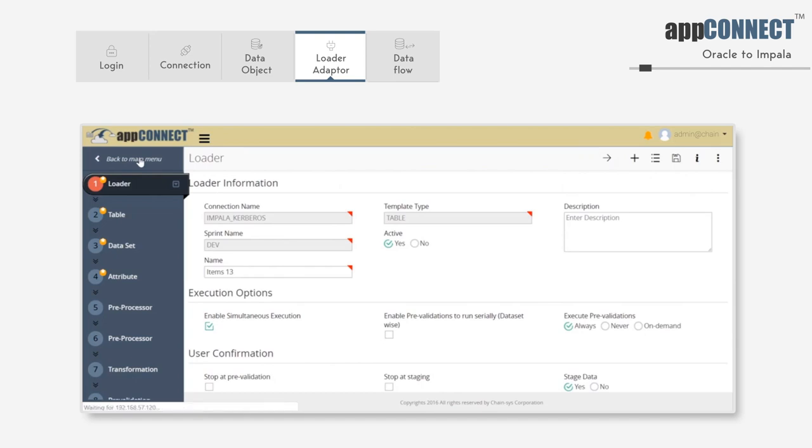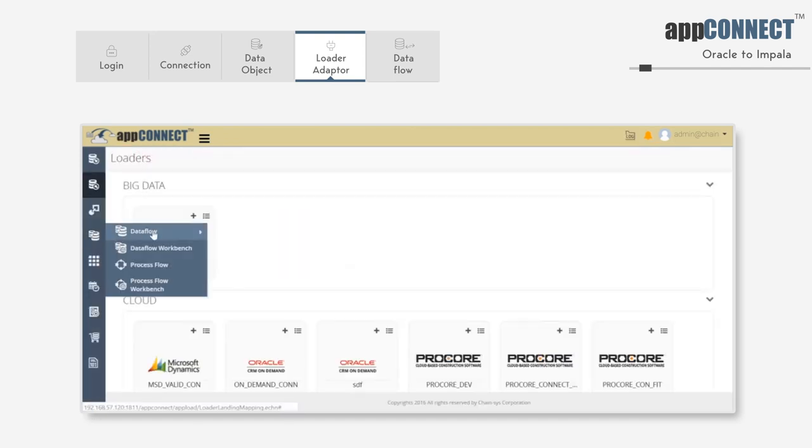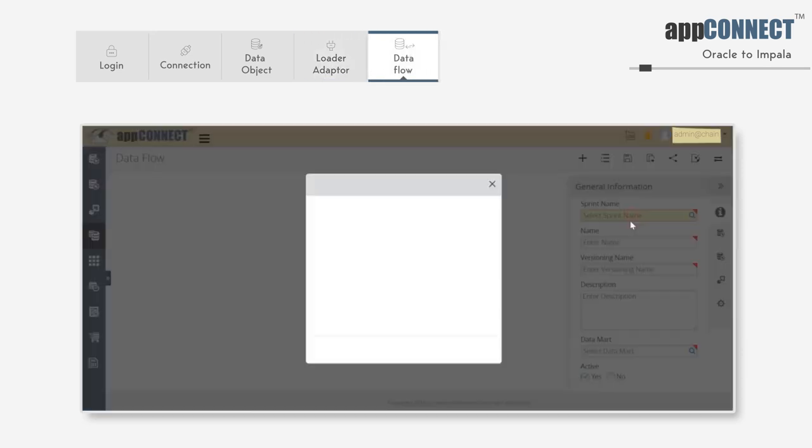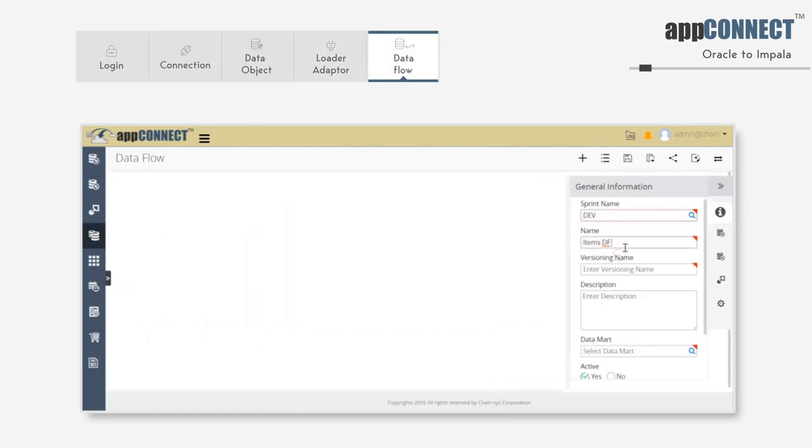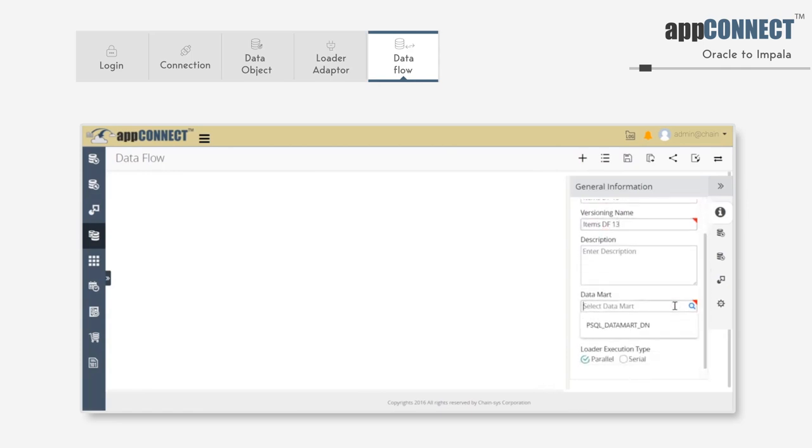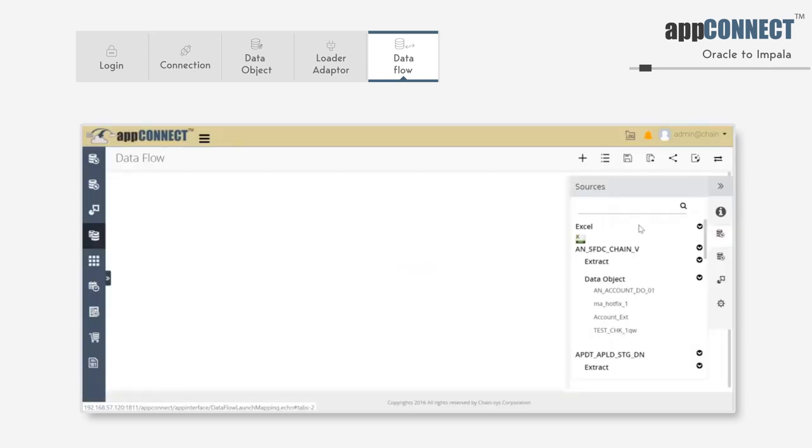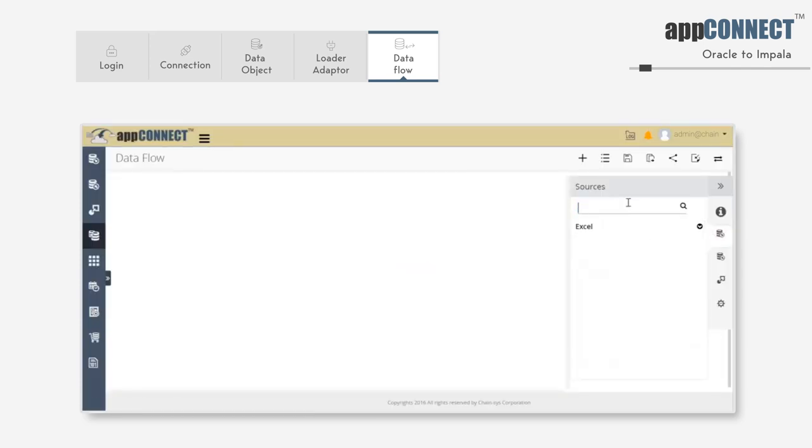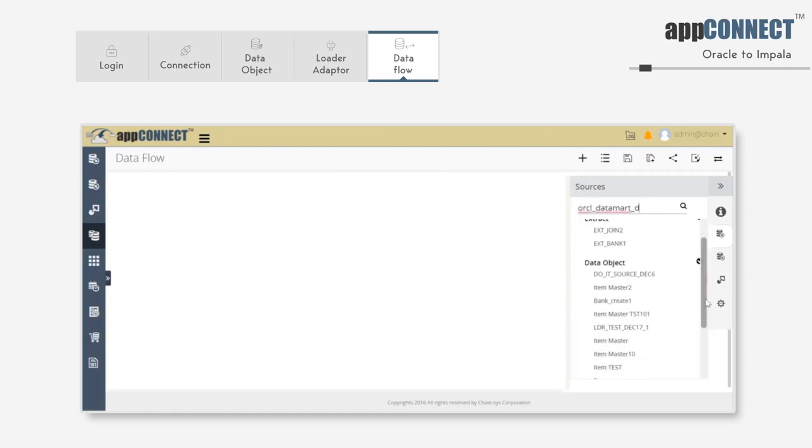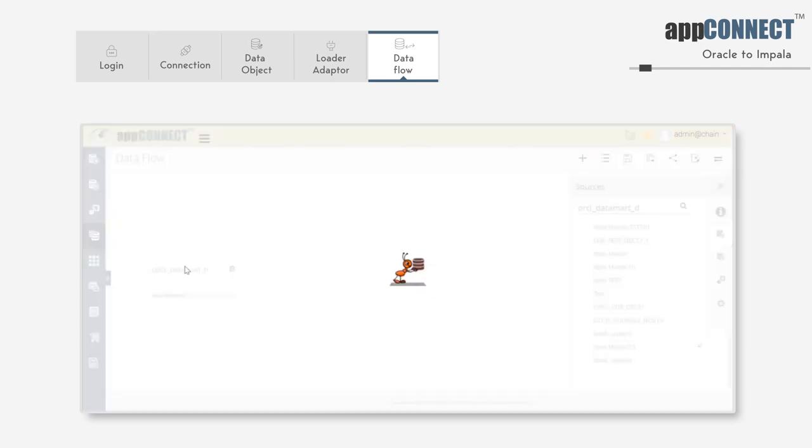Go back to the main menu. Now we are going to create a data flow to connect the source and target systems. We can enter the name for the data flow and define the data mart we want to use. So here, we can click on the source tab. Select the data object from the source. This is the data object we have created.